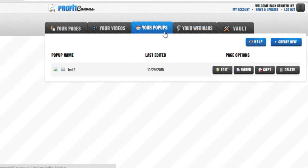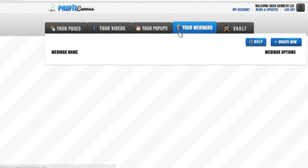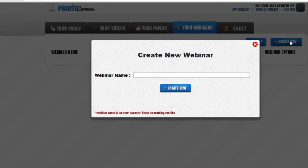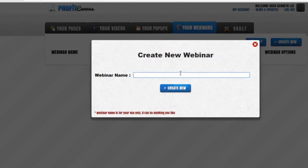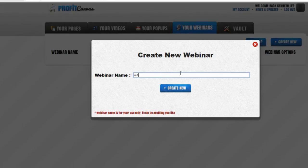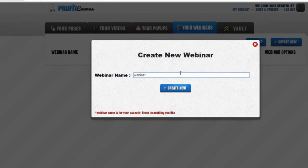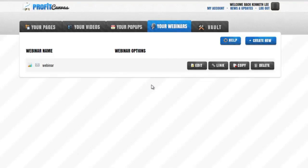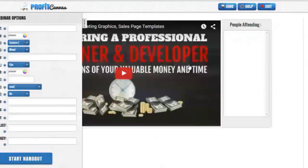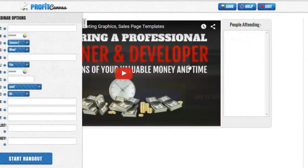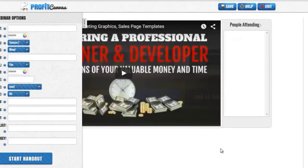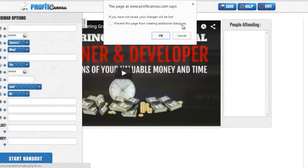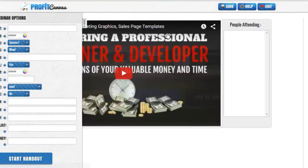Last but not least, here is the live webinar presentation software. You can perform live webinar presentations with more ease and affordability than ever. Smart integration with Google Hangouts means you will never have to pay monthly webinar platform fees again. Invest in Profit Canvas, you will have this awesome feature.